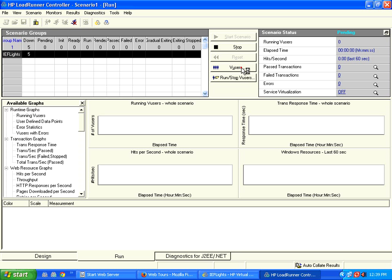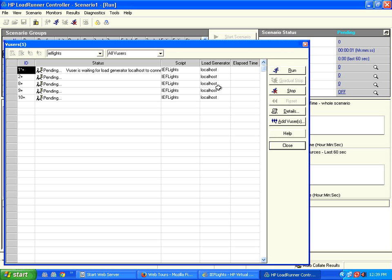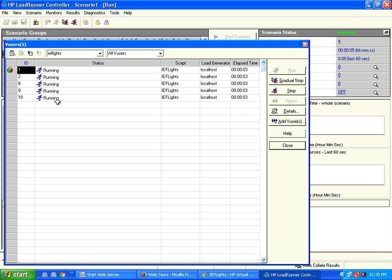When I run this, it creates 5 users. I click on this users button and all 5 users are running.